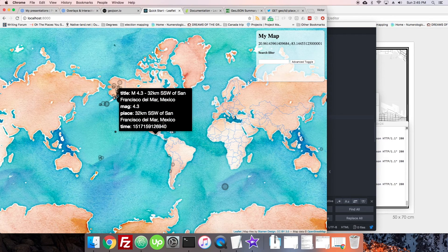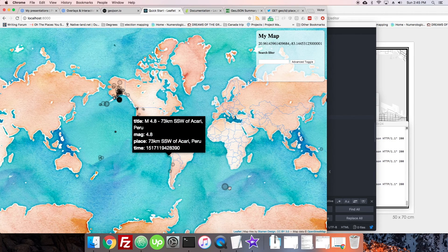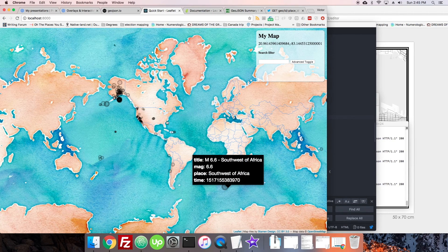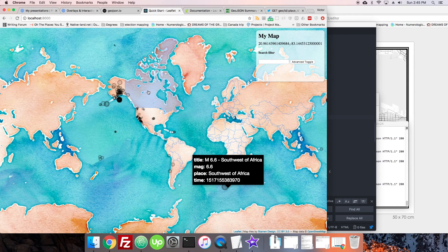We could also include an image tag if the data had one associated with it. In the next section, we're going to hook up more filters — mainly a range slider to filter earthquakes by magnitude.